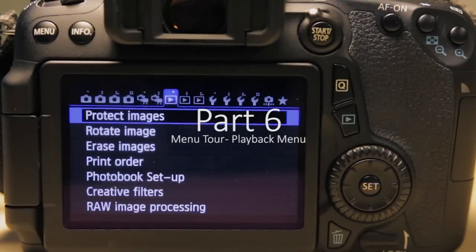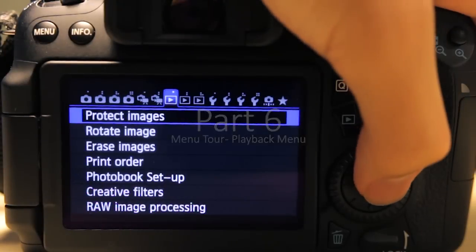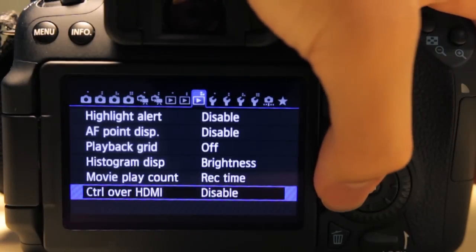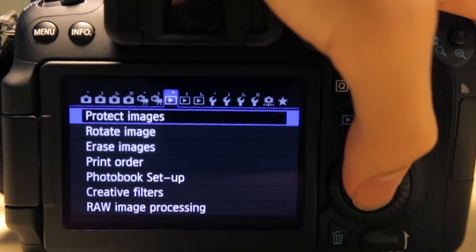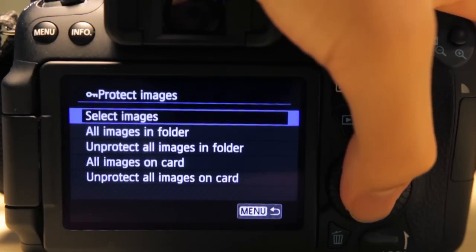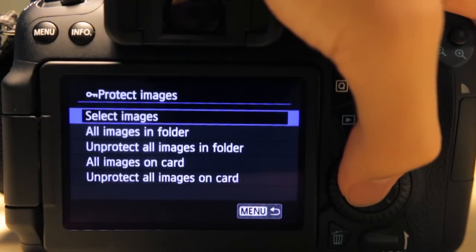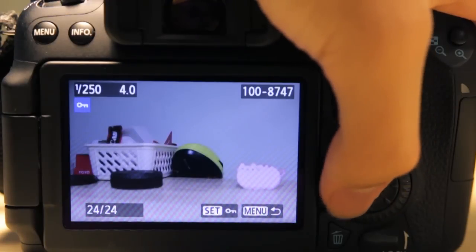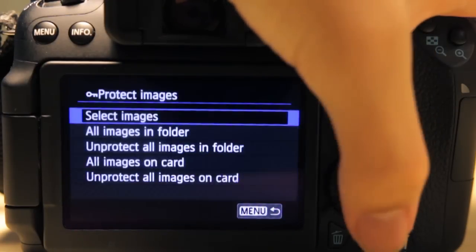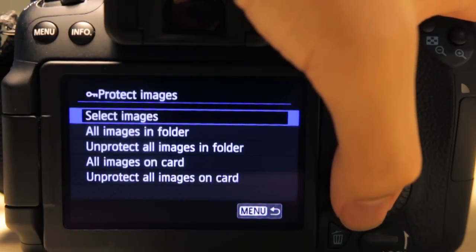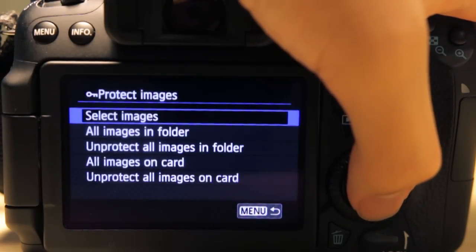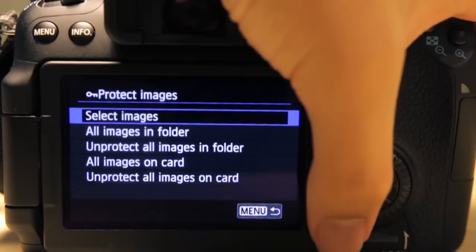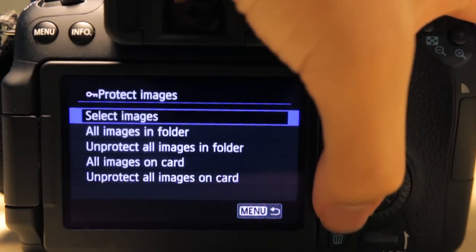Alright, so now we're going to tour the playback menu. These three blue tabs here are the main sections. First is protect images. You can select images you want to protect. Basically when you protect images, they will be undeletable, so you can't delete them from the delete function.